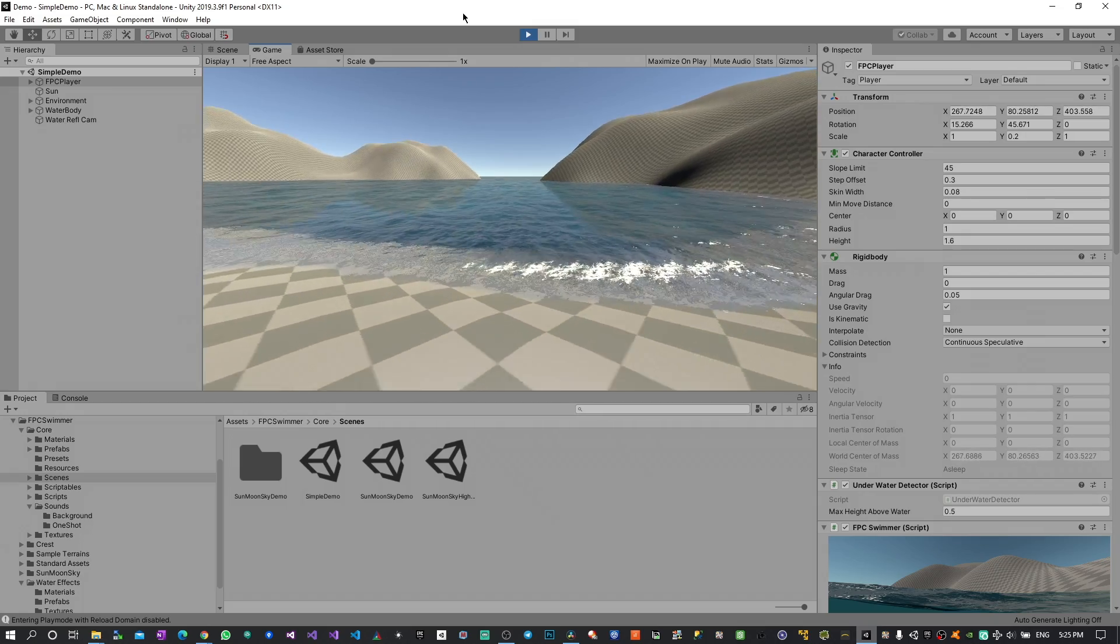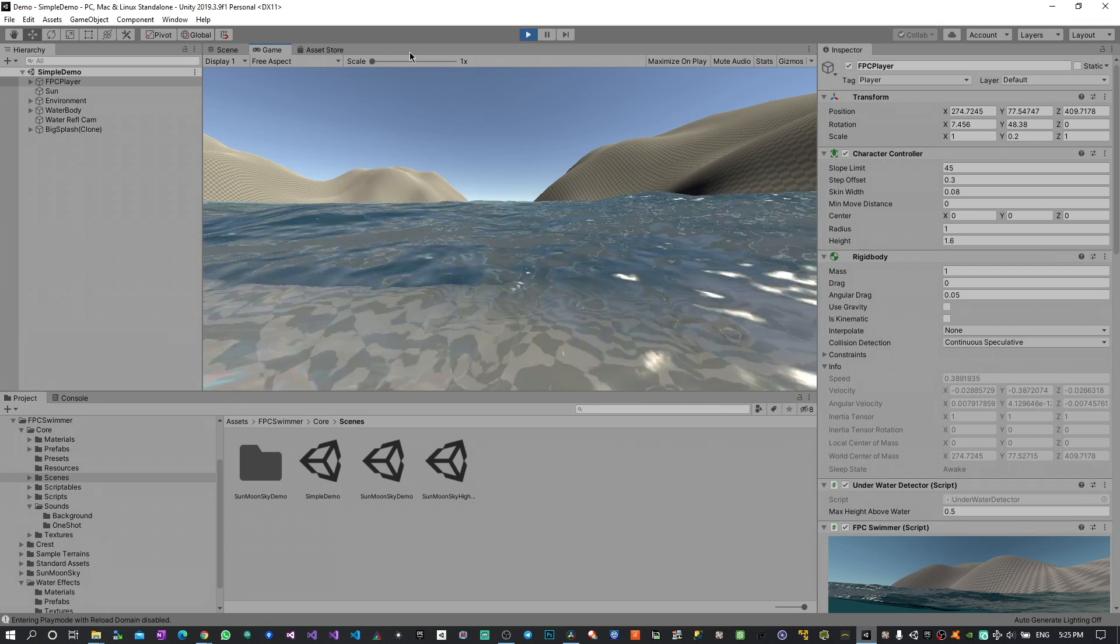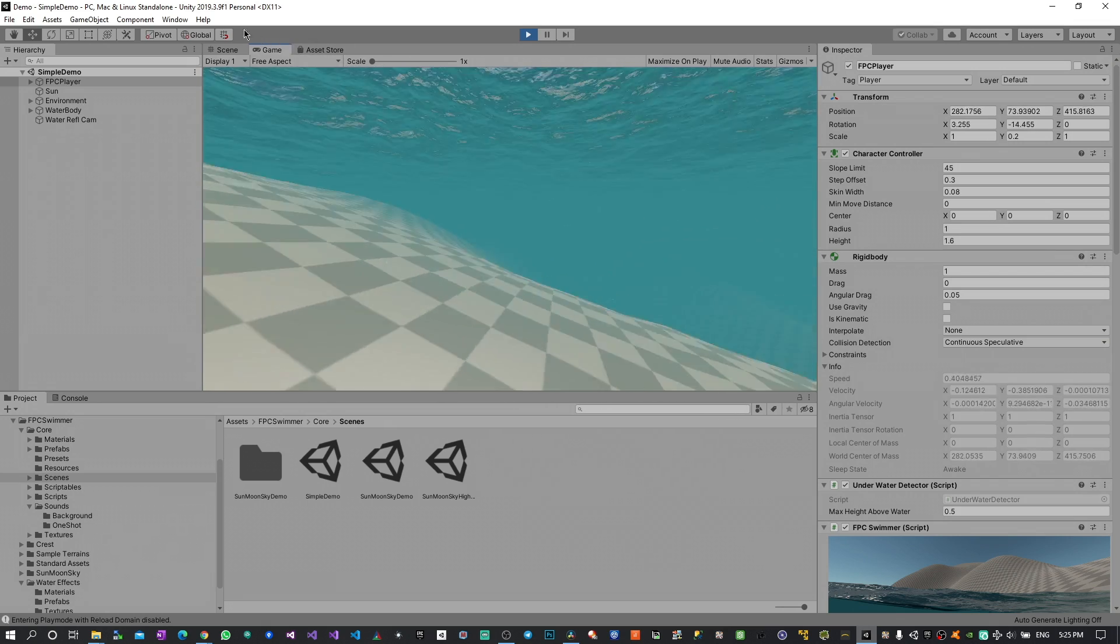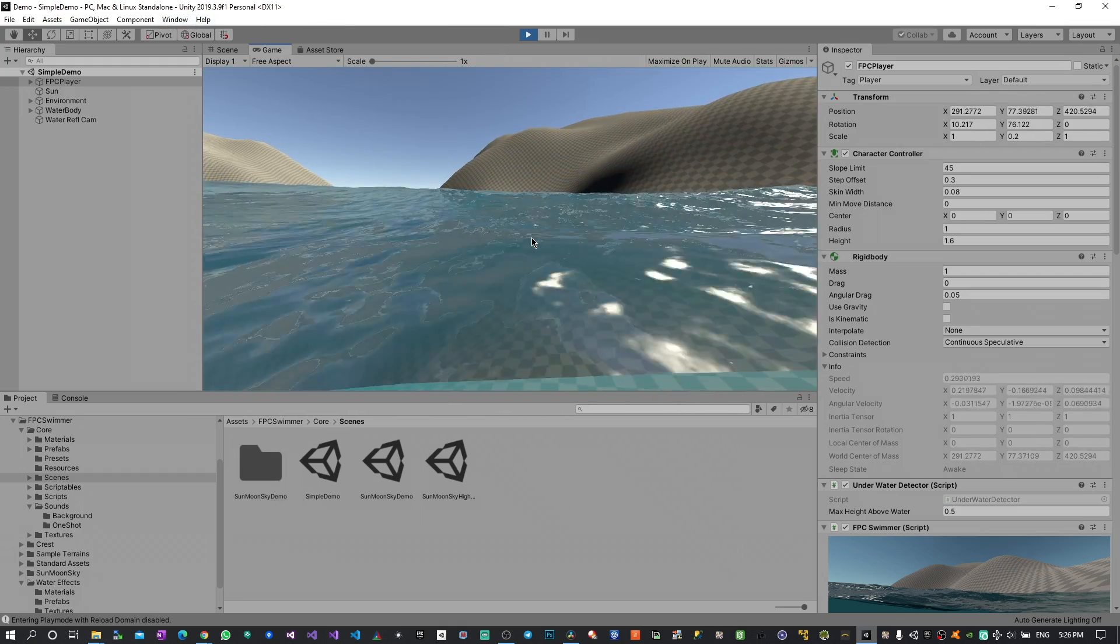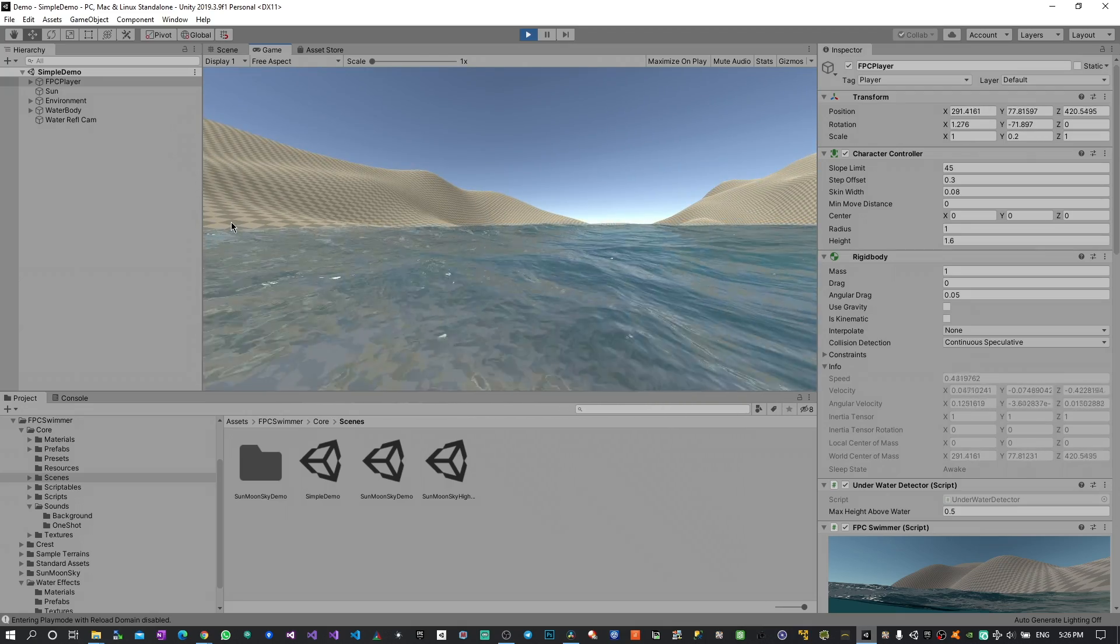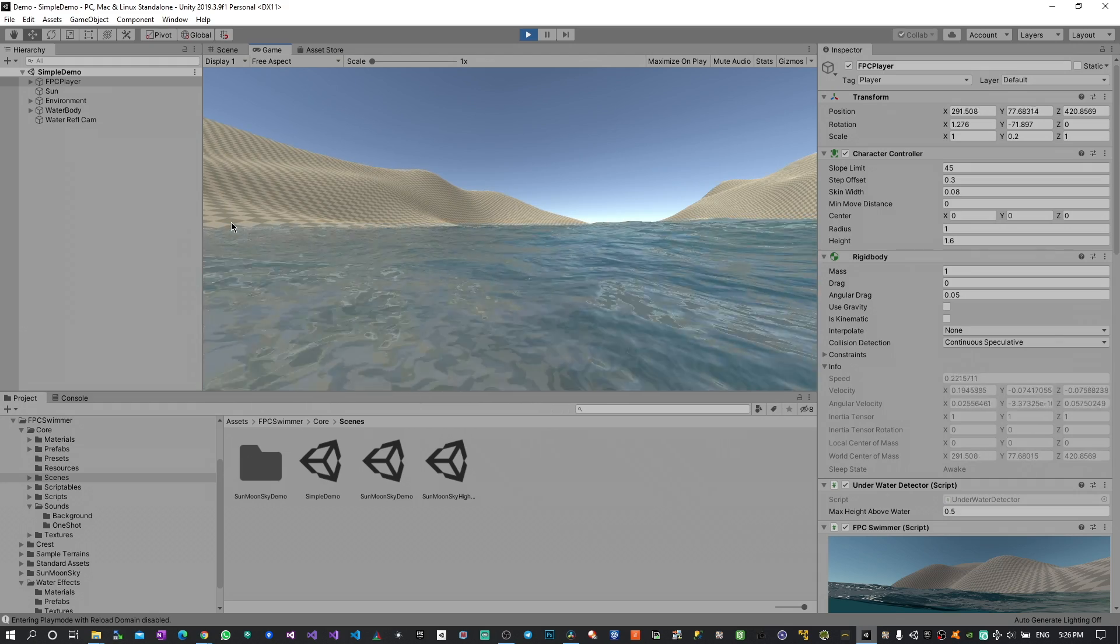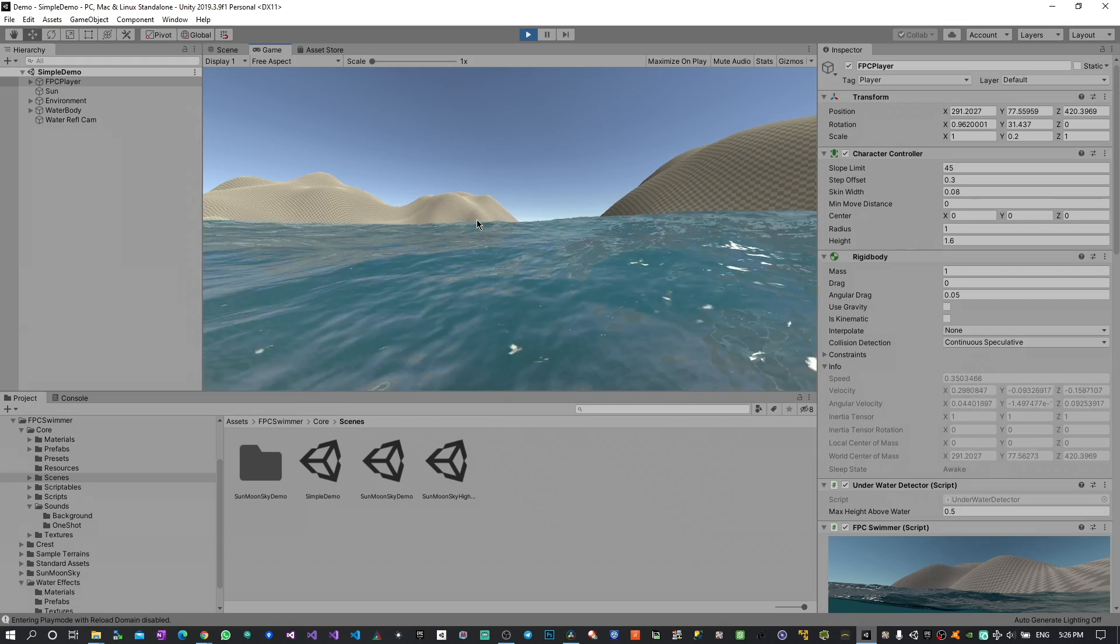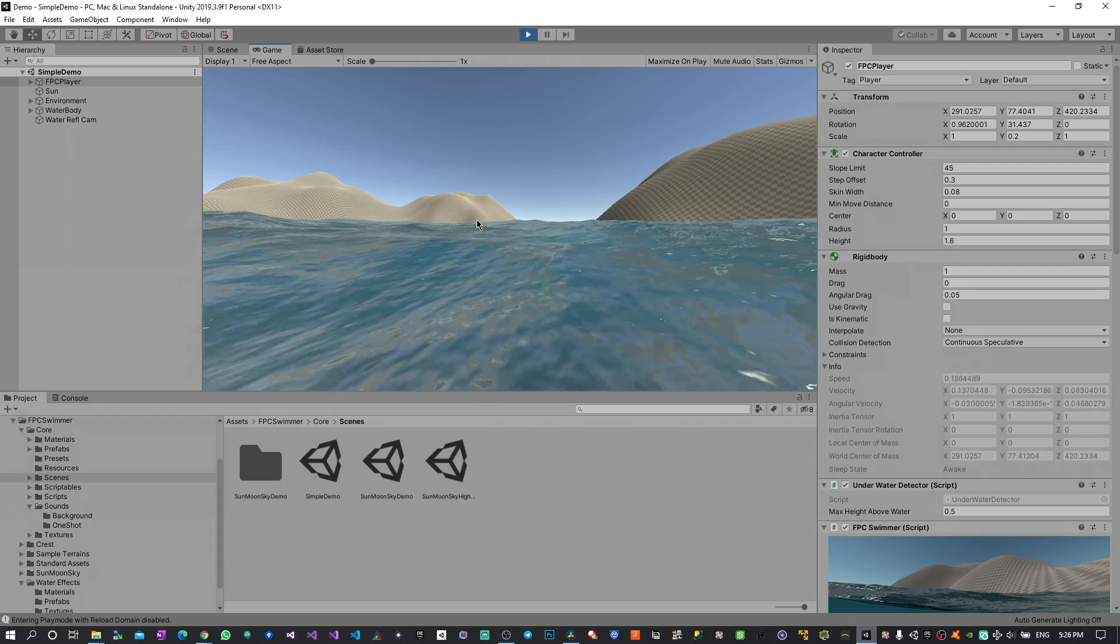The functionalities of the normal first person controller with also this transition so I can go inside the water and then now I'm swimming. So a couple of things that you can notice already. First of all if I stay on the surface without moving the player floats over the water without any interaction from the user.